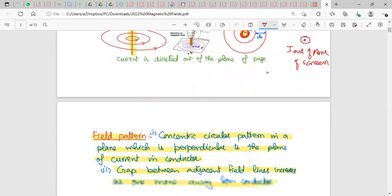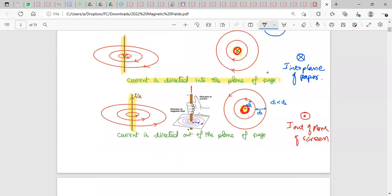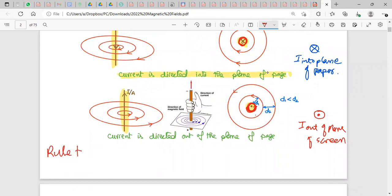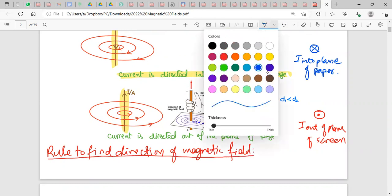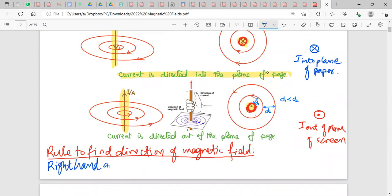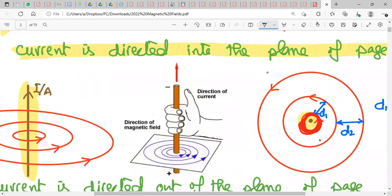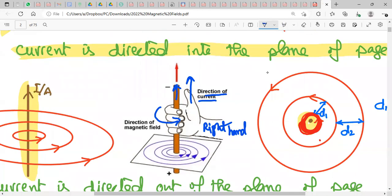To plot the magnetic field around current-carrying wires, you use the right-hand grip rule. Hold the wire in your right hand, point your thumb towards the direction of flow of current, and then curl your fingers around the wire. The direction of the curl of the fingers represents the direction of the magnetic field.